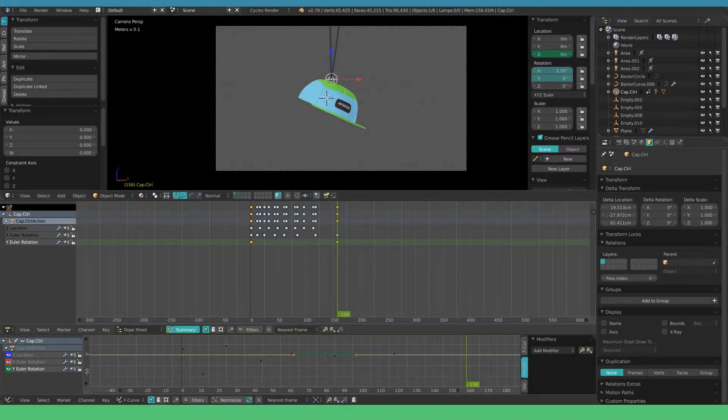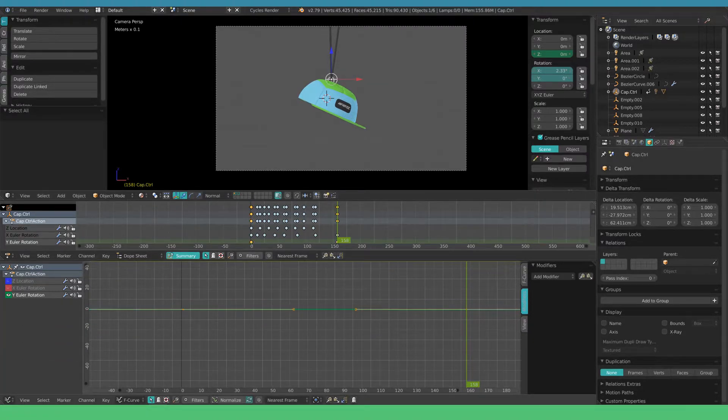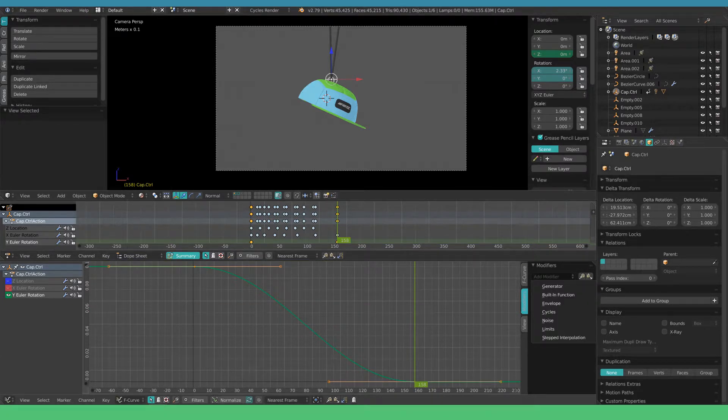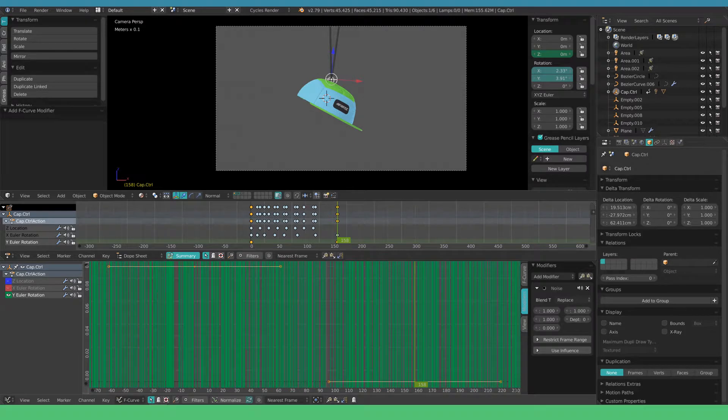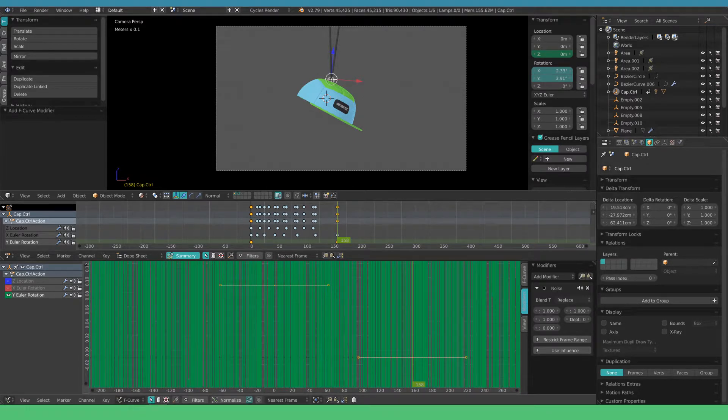Select the wire rotation on the left in the graph editor. In the end menu add a modifier and select the noise modifier. By default this is set to replace the keyframes.